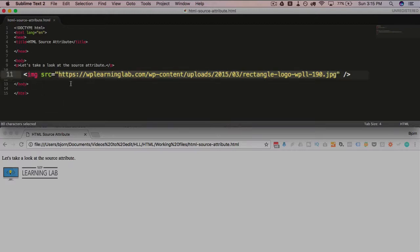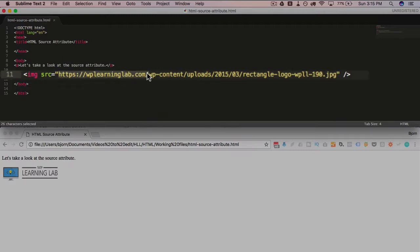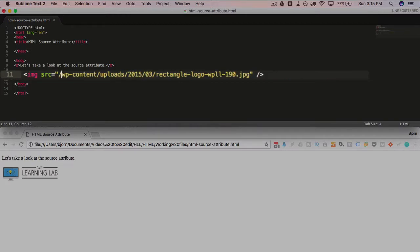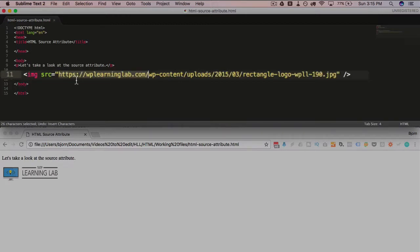Either it's an absolute URL, like you see here, or you could have it be a relative URL if you have the image on the same server as the website, where you don't actually have the domain name at the beginning. So either URL works.